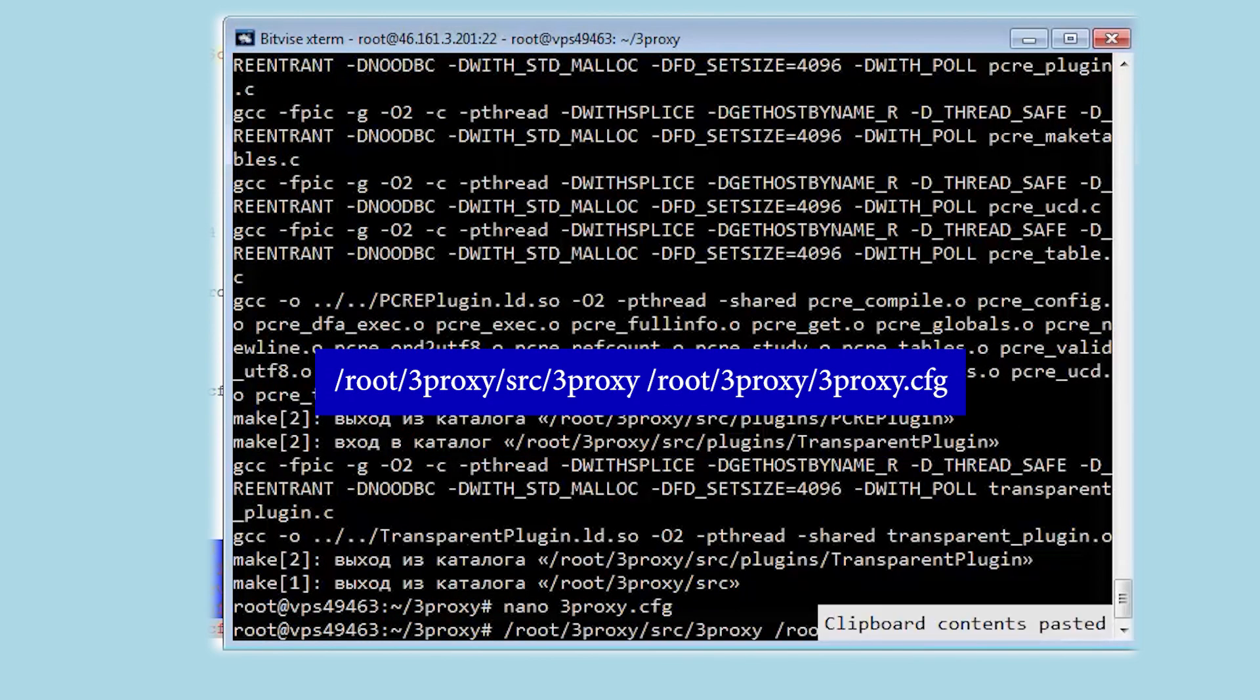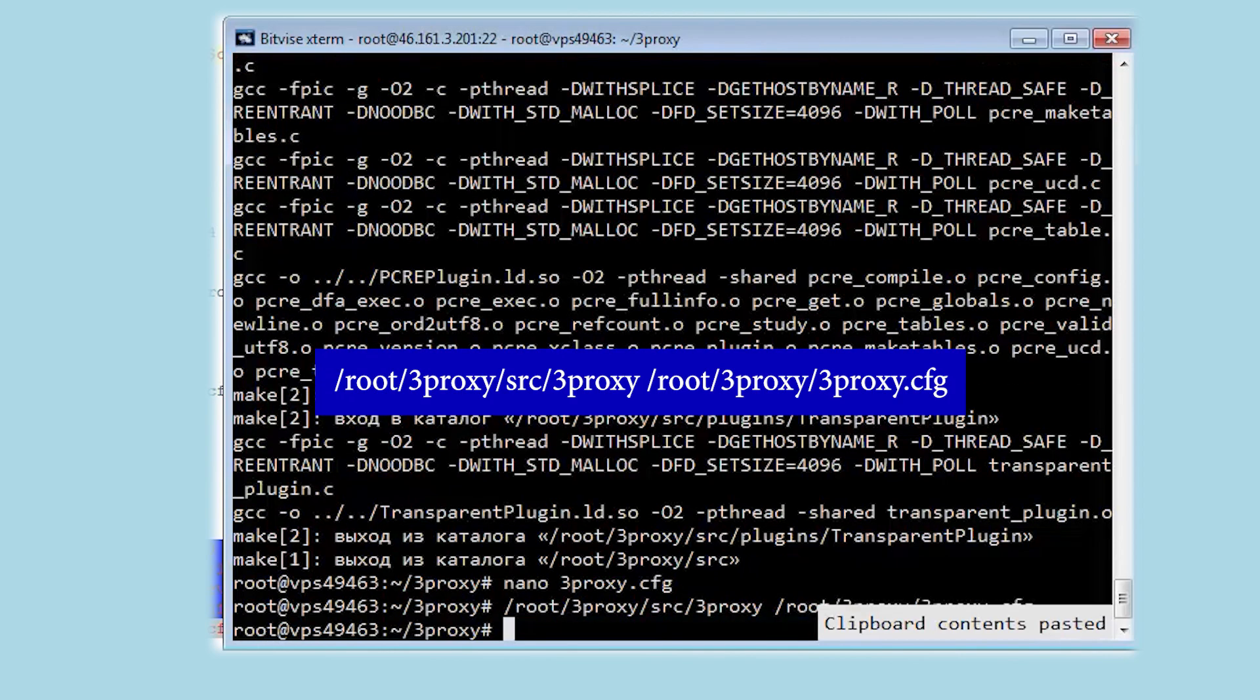Now save the entered data. To start using a proxy with 3proxy, enter the command that is now on your screen.